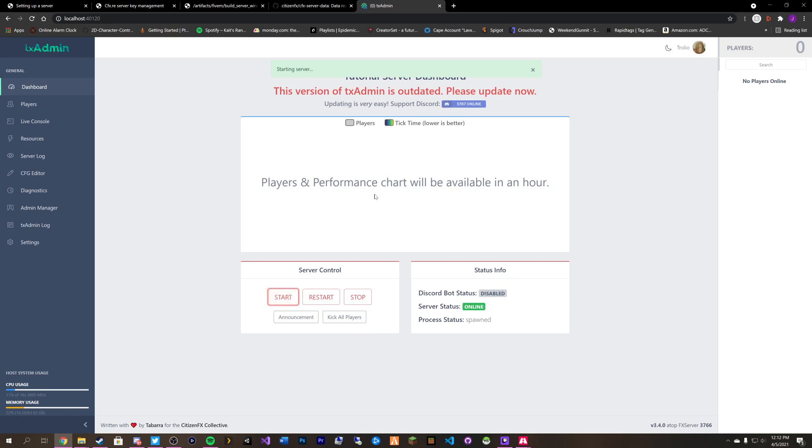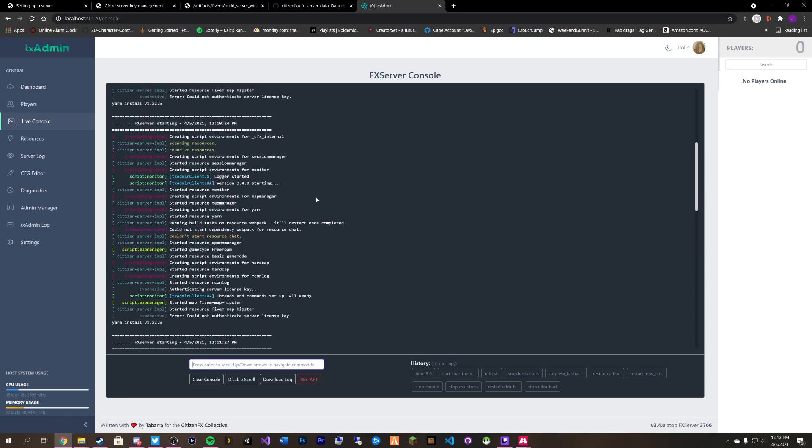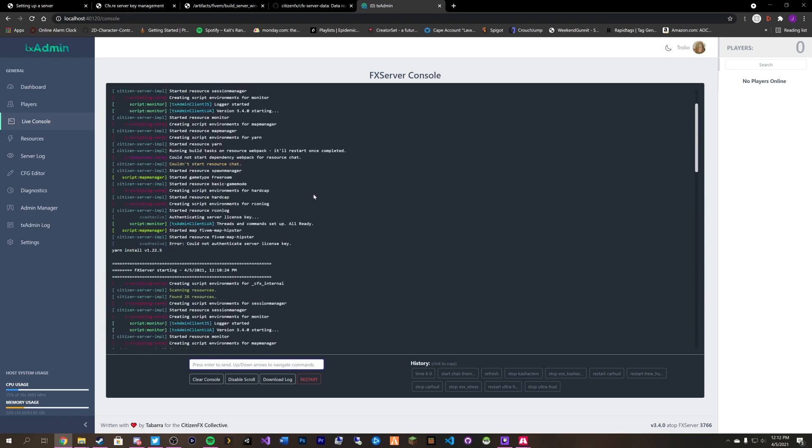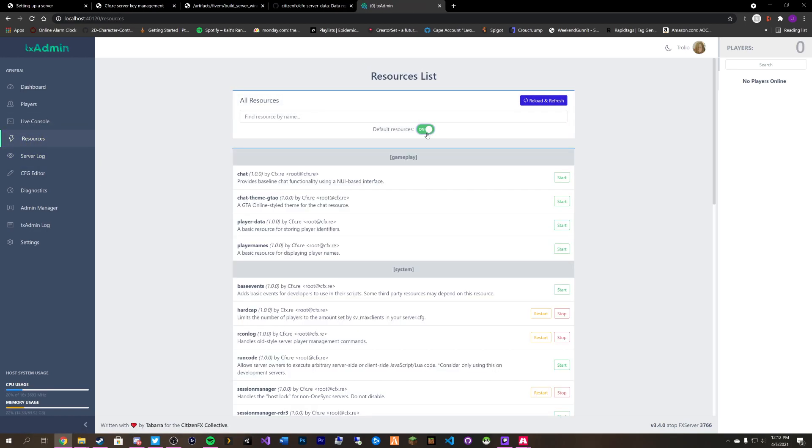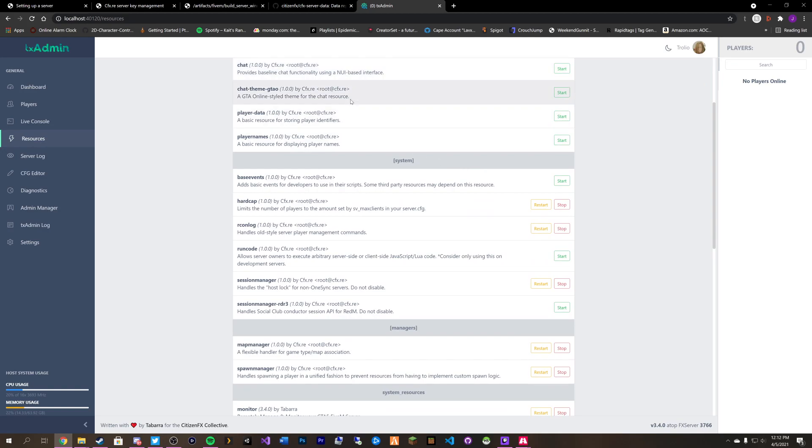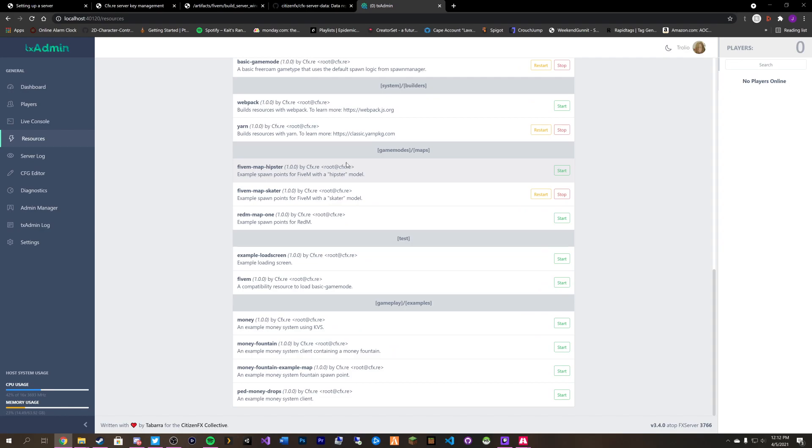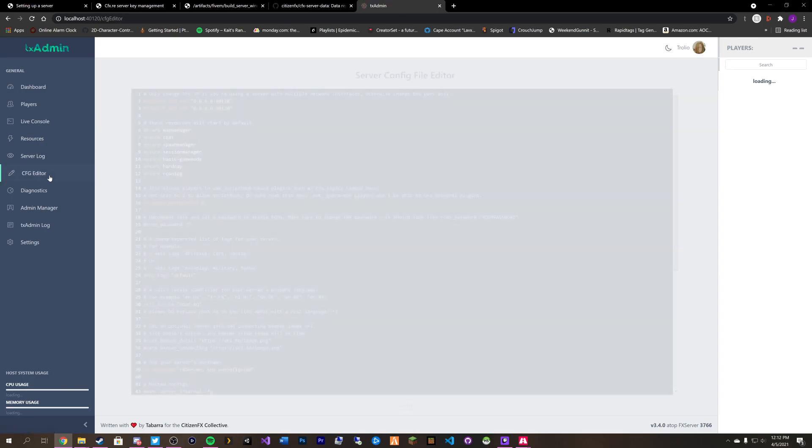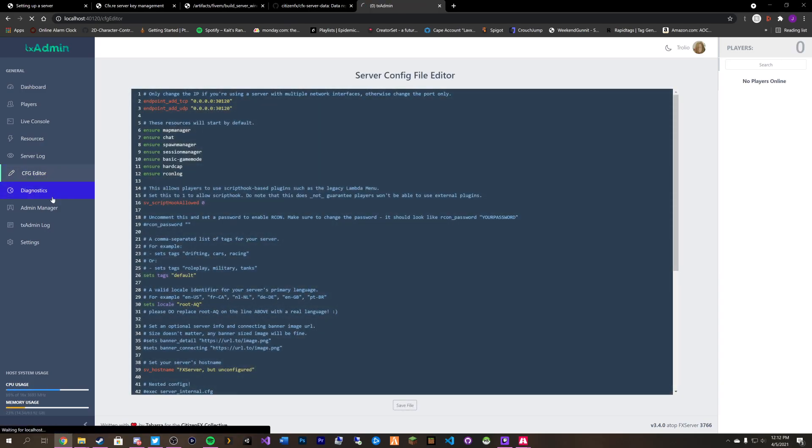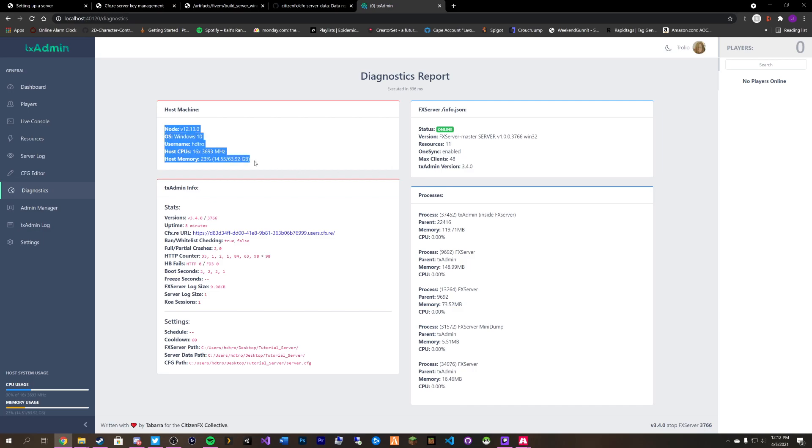The server is online. You can see nothing popped up here. So everything is web based now which is really cool. It will give us a whole bunch of information here in our console log. We can view the amount of resources. You can see the default resources here and everything that TX admin gives us. As well as you can view the server log. You can edit the config file. You can view the diagnostics of the server. You can see how many resources are starting. Your max clients. Whether or not you have one sync enabled. What your host machine is running. Your TX admin info and different things like that. Your schedules as well as your processes.